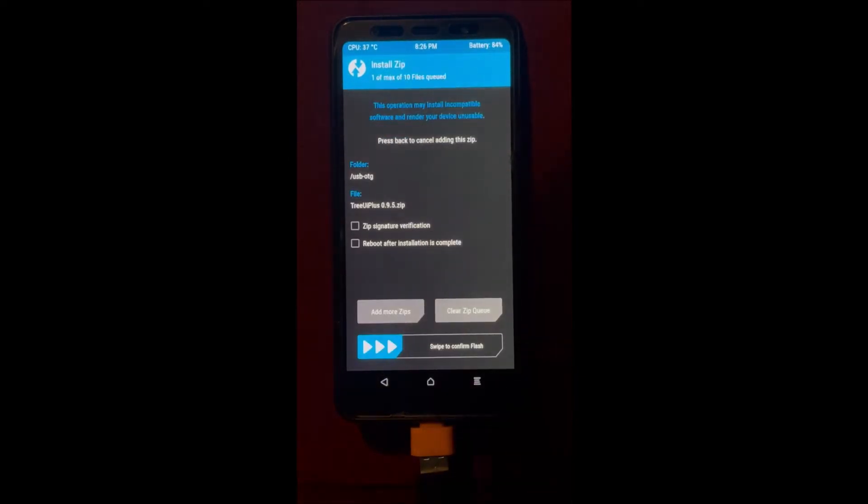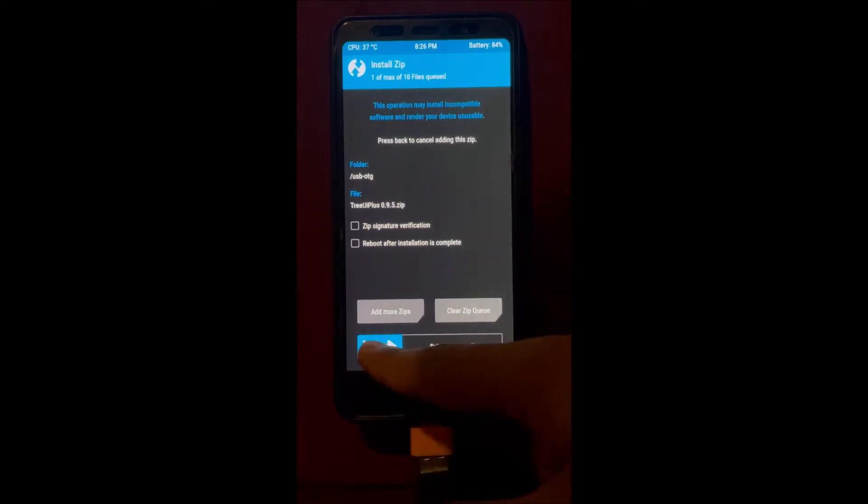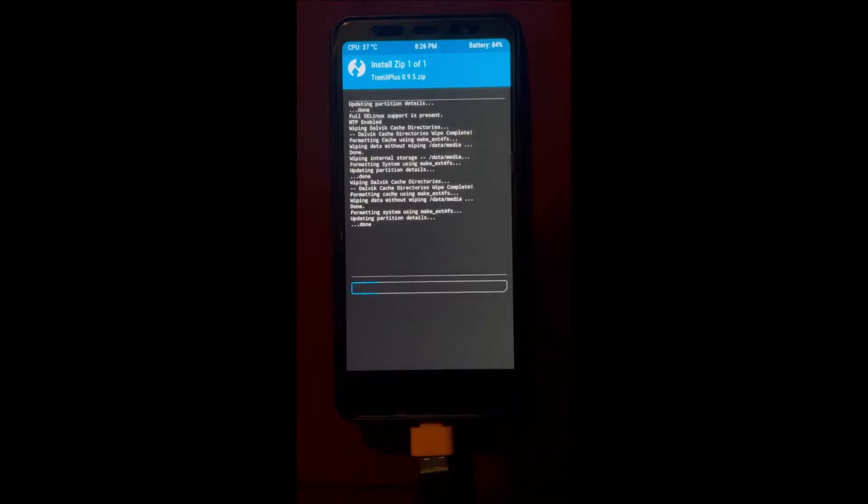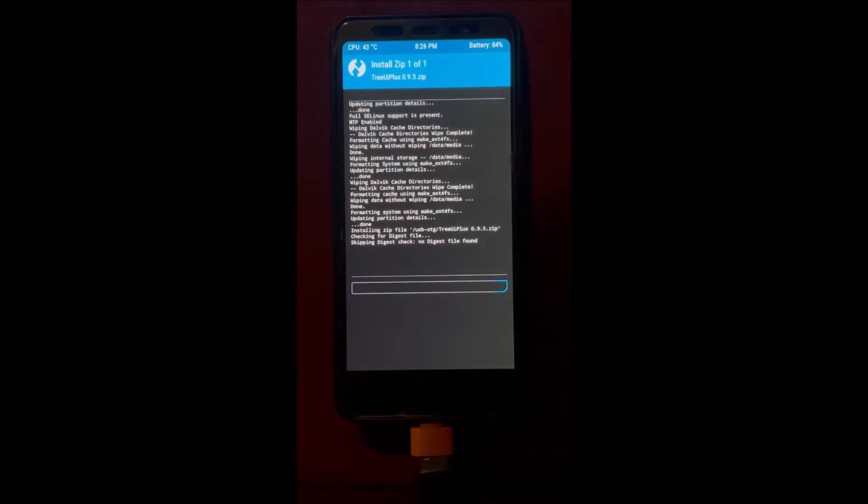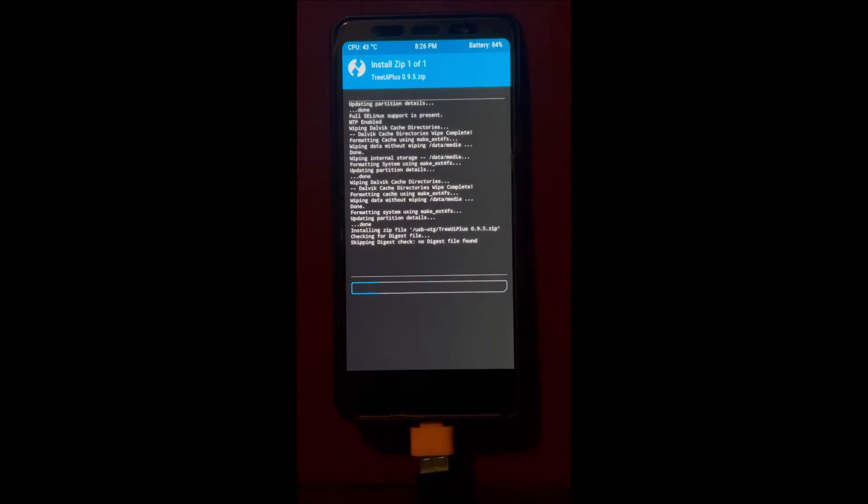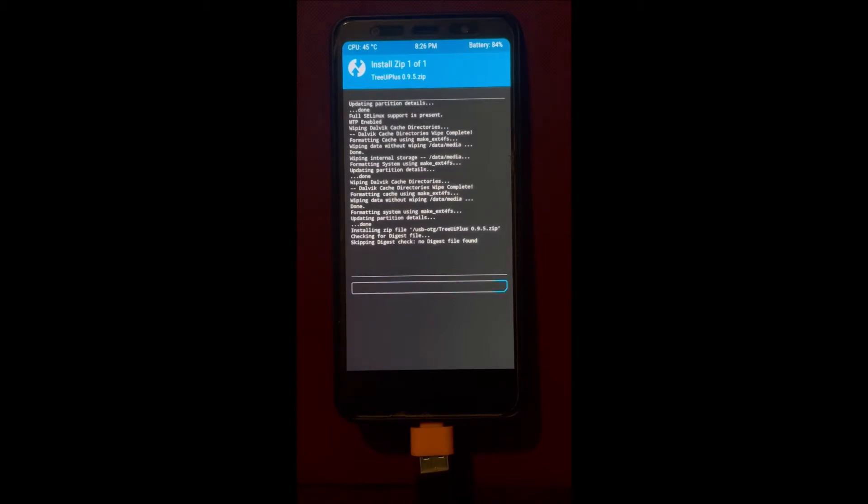We're gonna install Tree UI 0.9.5 and we're actually only gonna take the boot image from this, but for this you have to flash it. So flash this Tree OS 0.9.5, this is necessary to do.